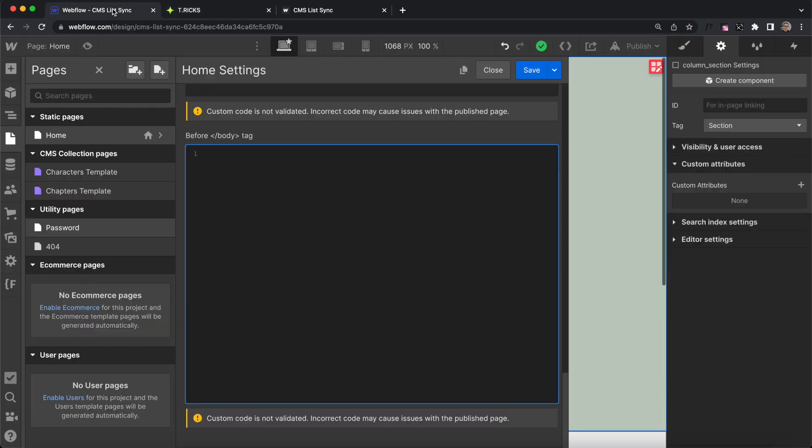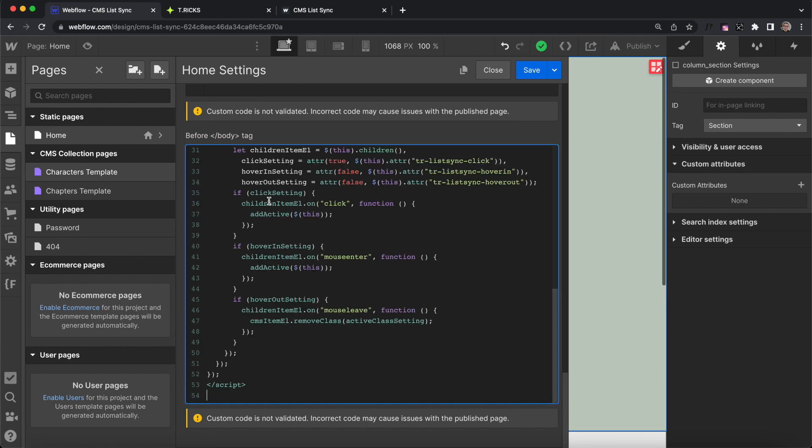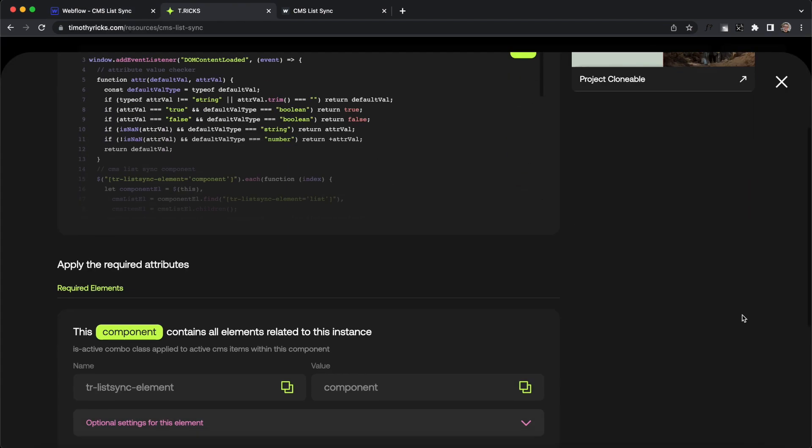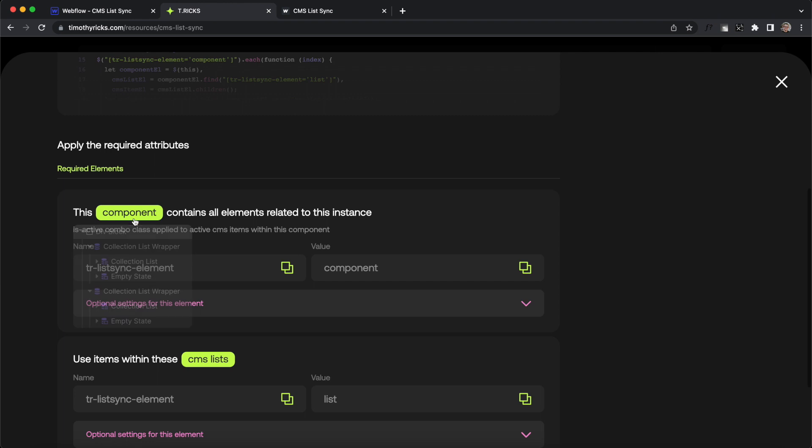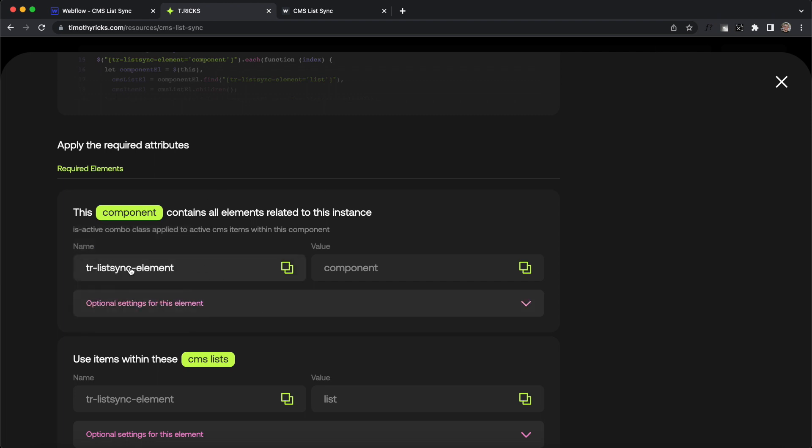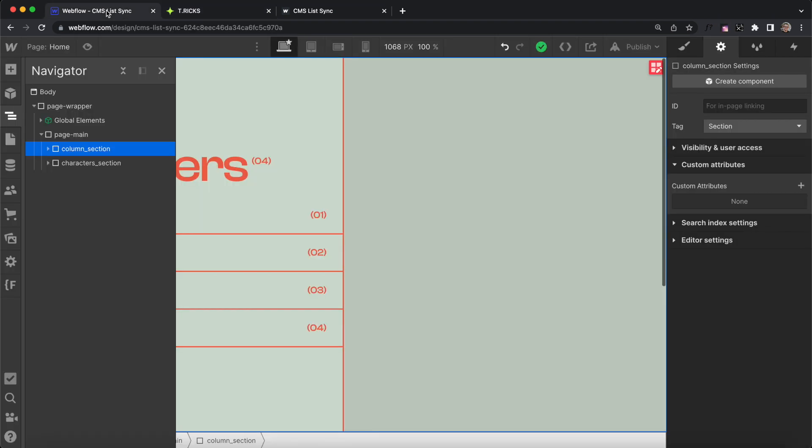First, let's copy the code and add it to the before closing body tag of our page or project settings. The first thing we need to define is our component, which is a div that holds our related collection lists together. We'll give it the attribute name of trListSync element and a value of component.